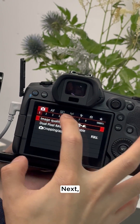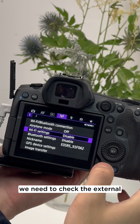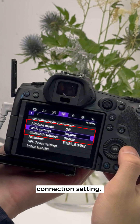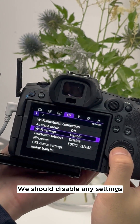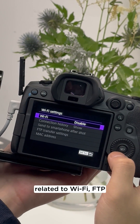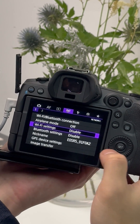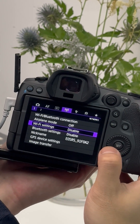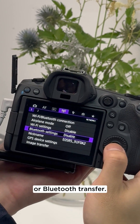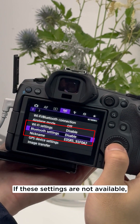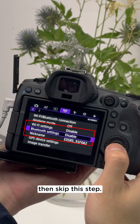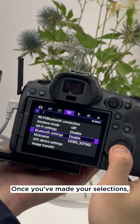Next, we need to check the external connection setting. We should disable any settings related to Wi-Fi, FTP, or Bluetooth transfer. If these settings are not available, then skip this step.